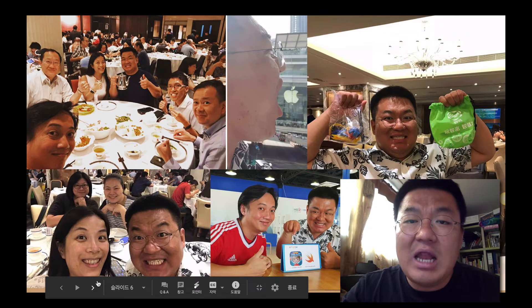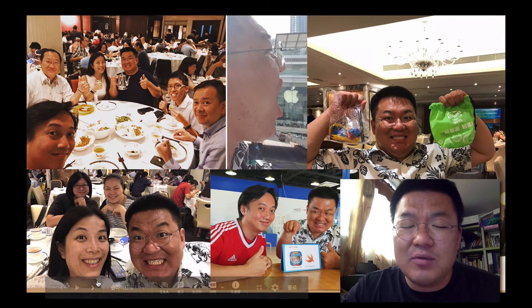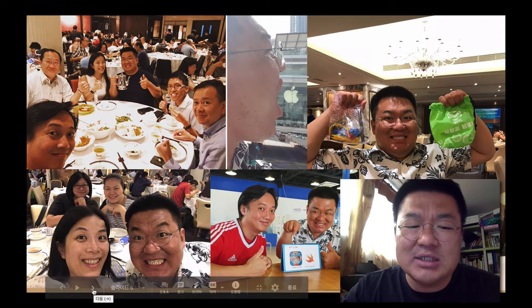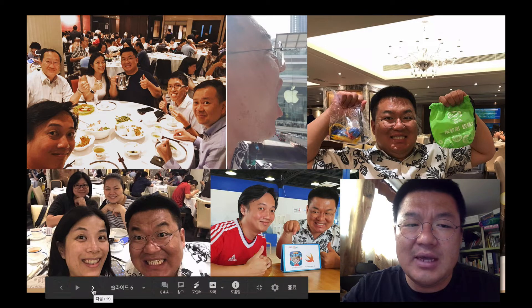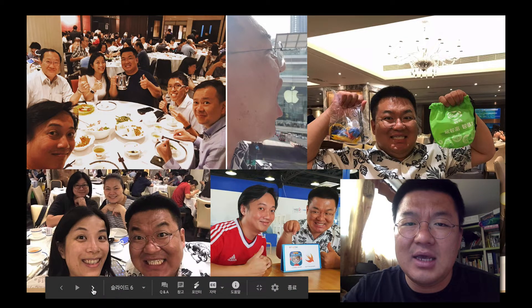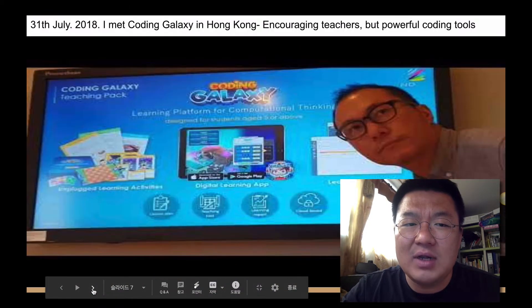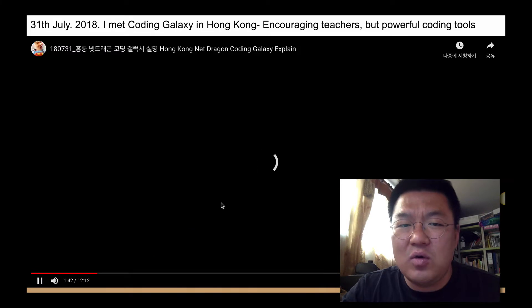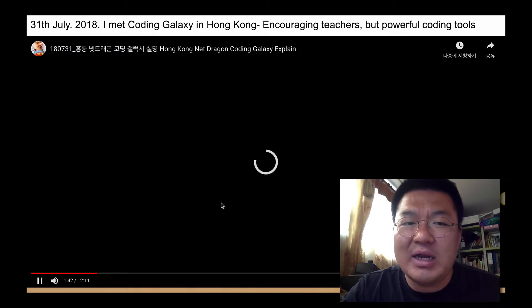To learn about future education, I have spent lots of time in Hong Kong. Two years ago, I met Coding Galaxy.